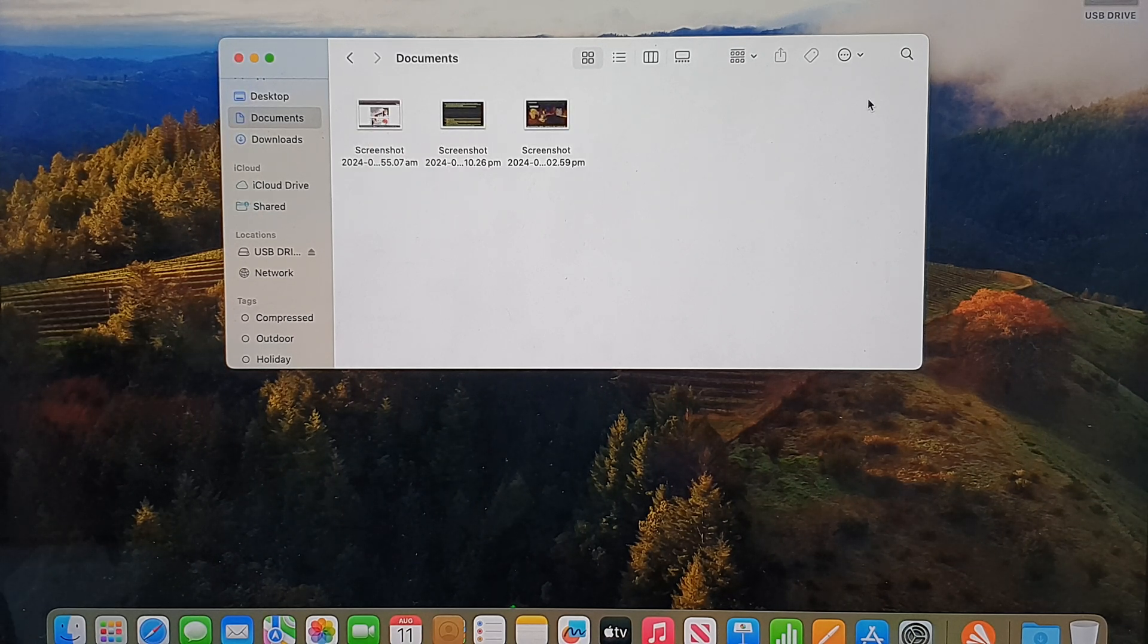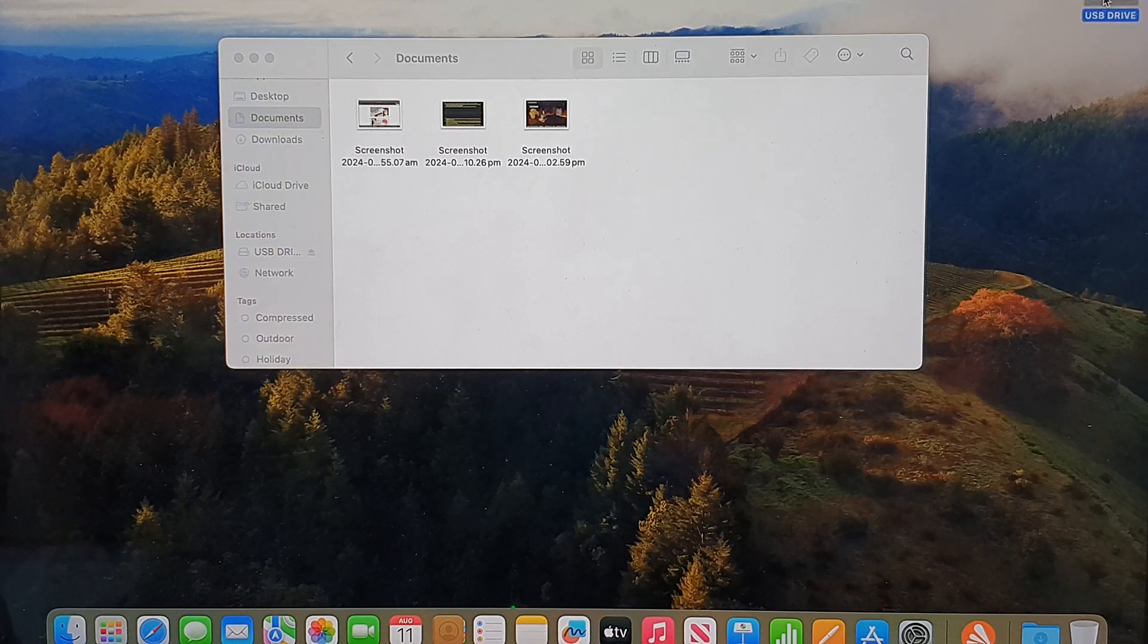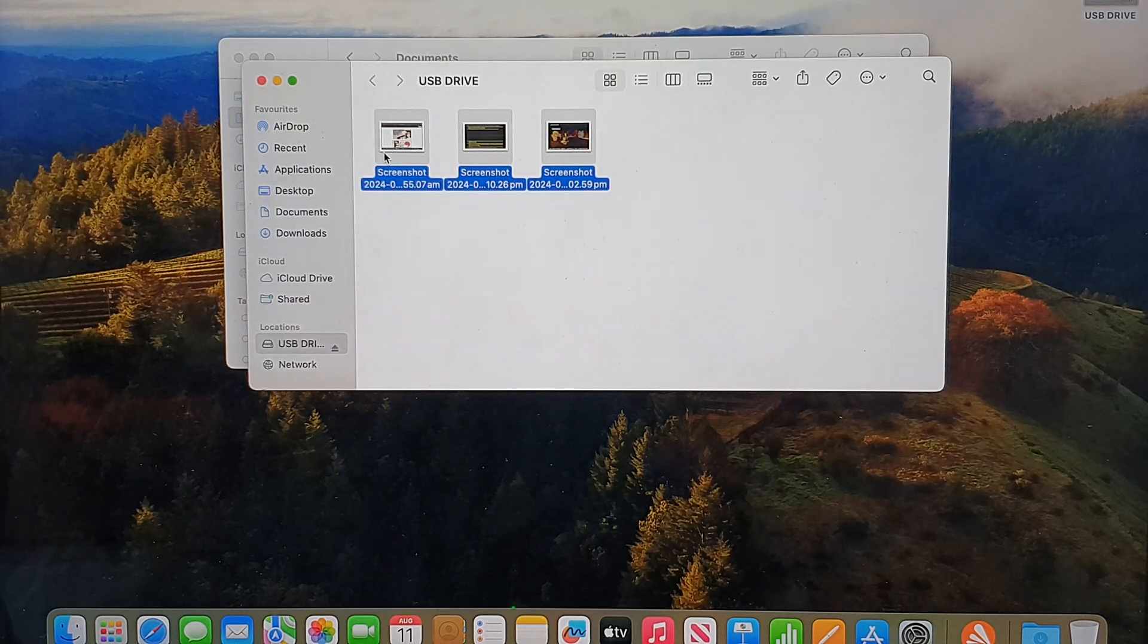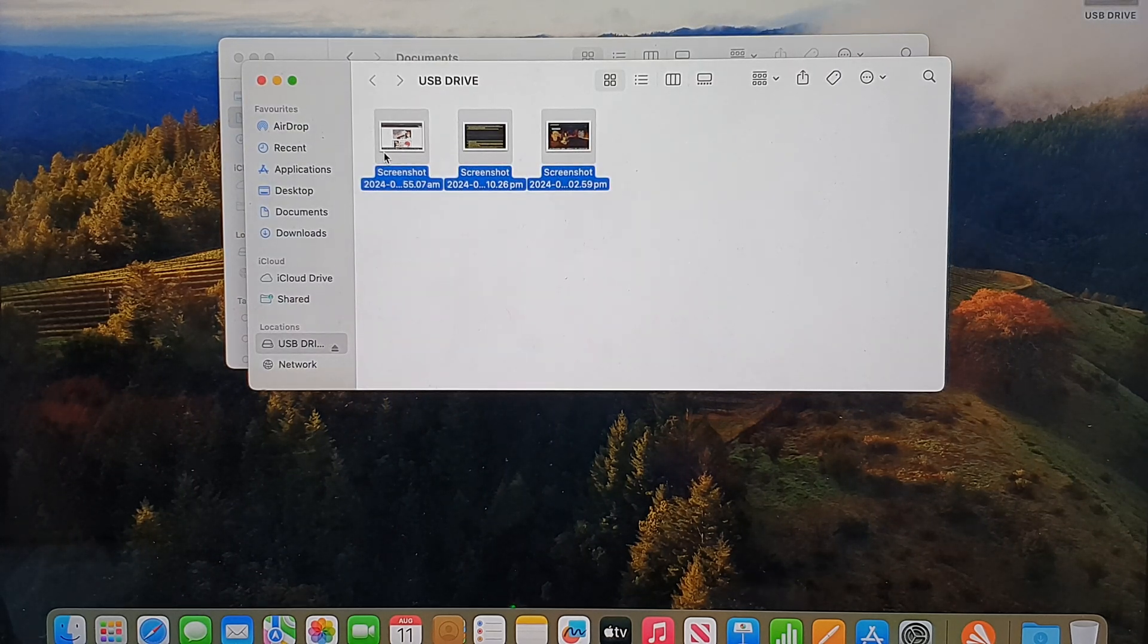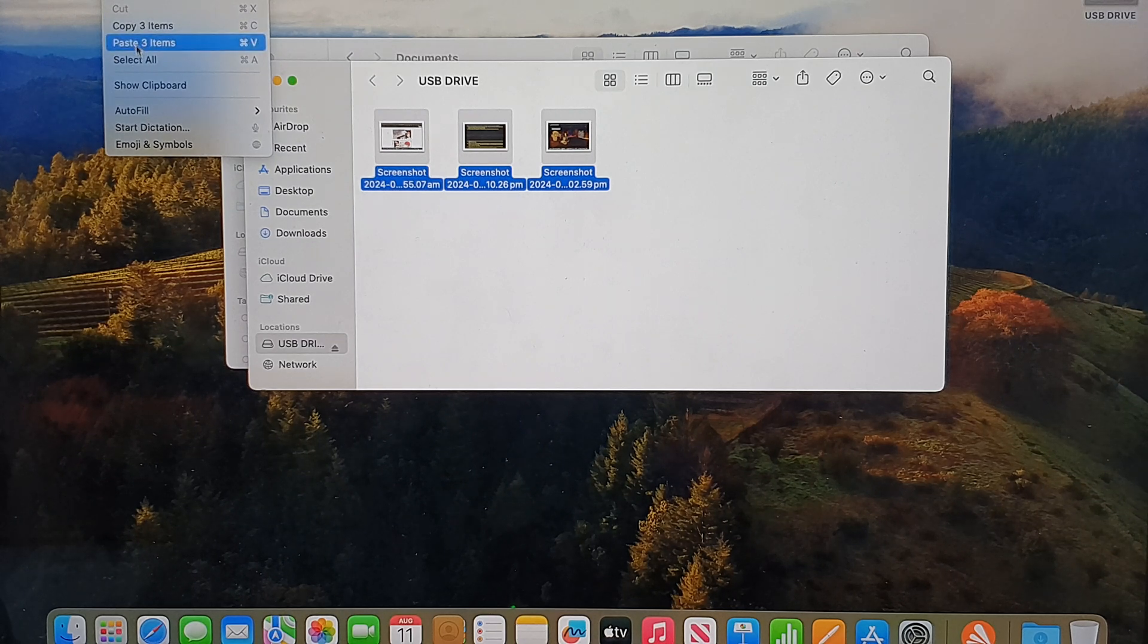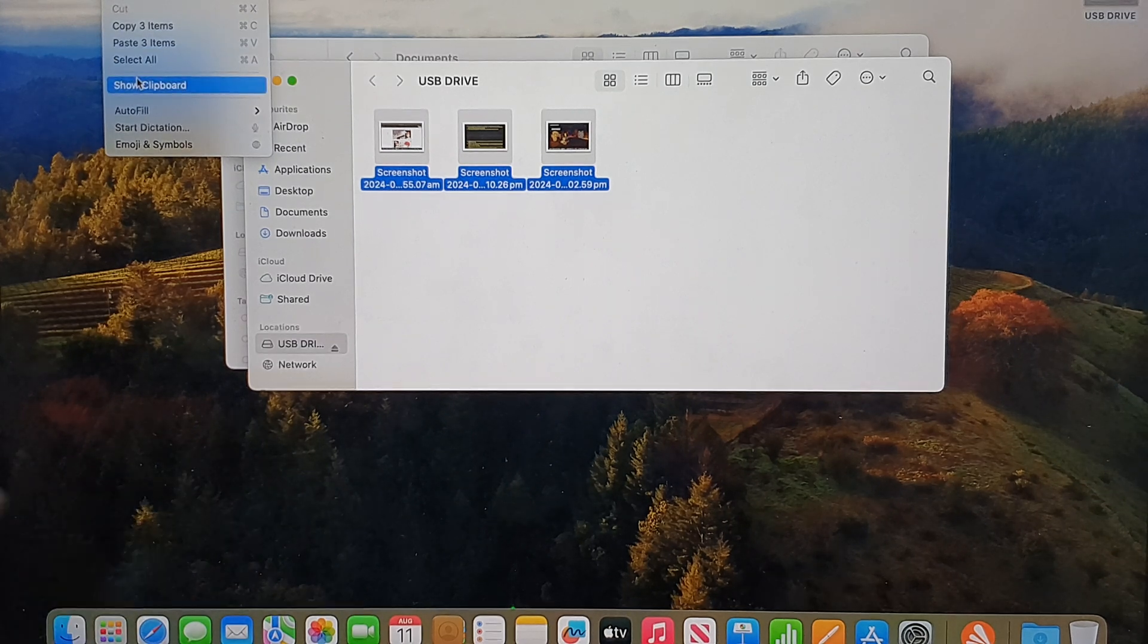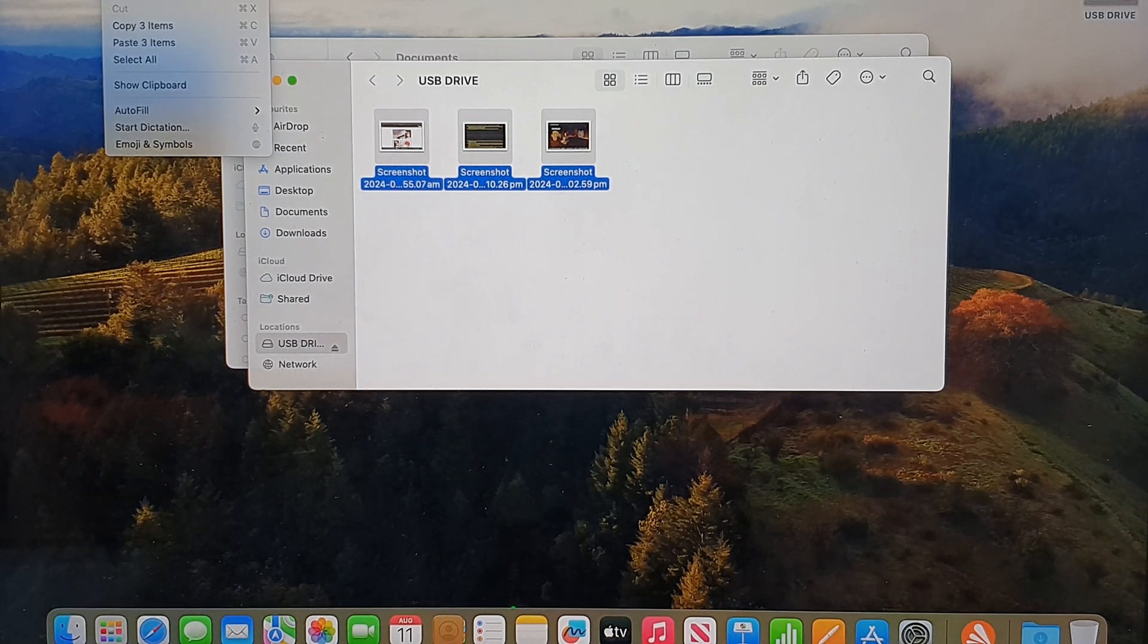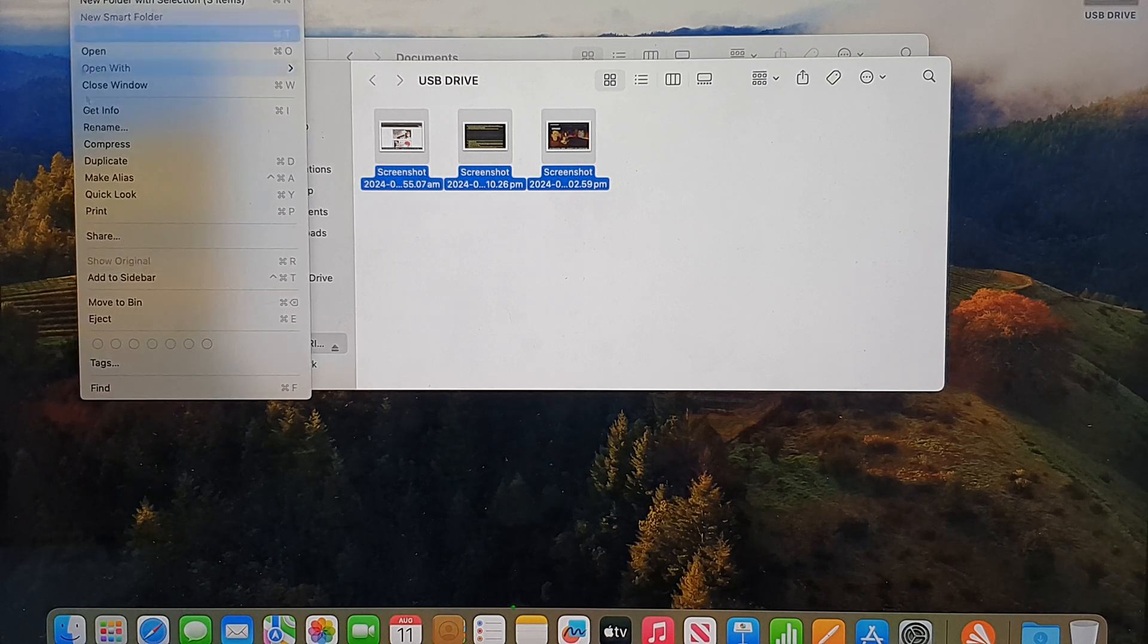We've pasted three items. In the USB drive, I can simply delete the files to remove them from the USB drive. I'll move them to the bin.